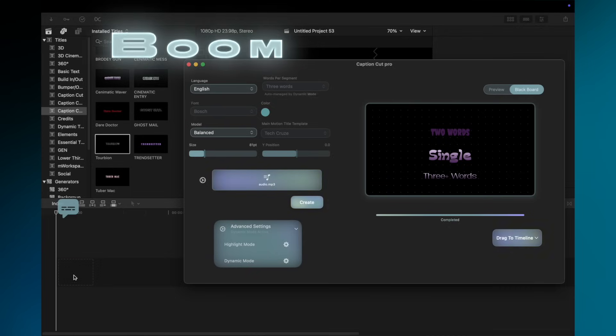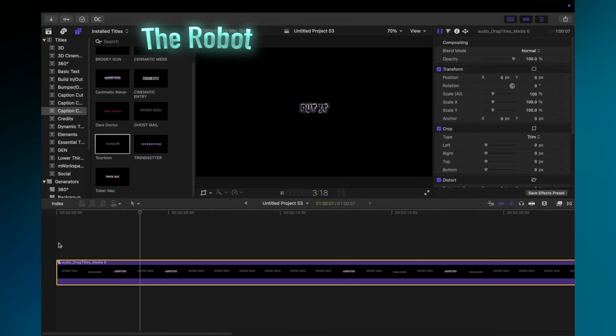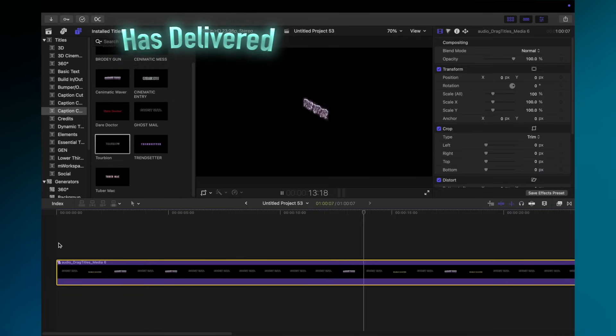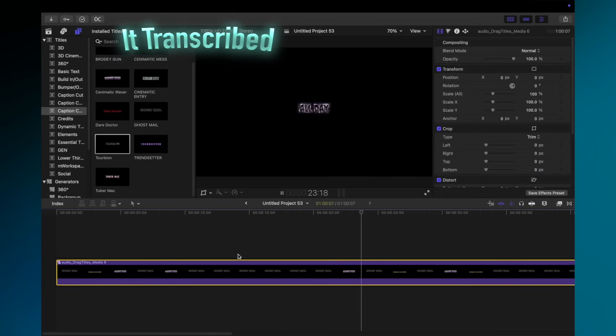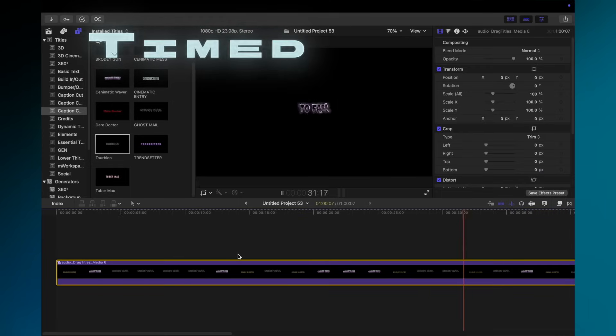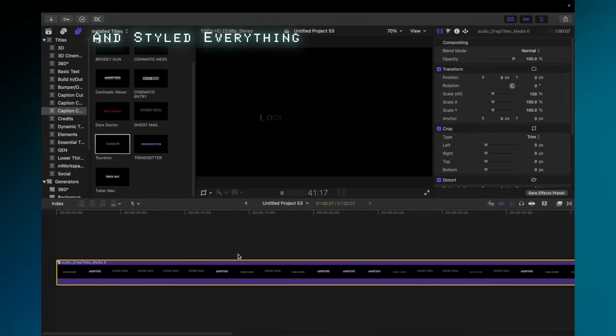Boom. The robot has delivered. It transcribed, timed, and styled everything.